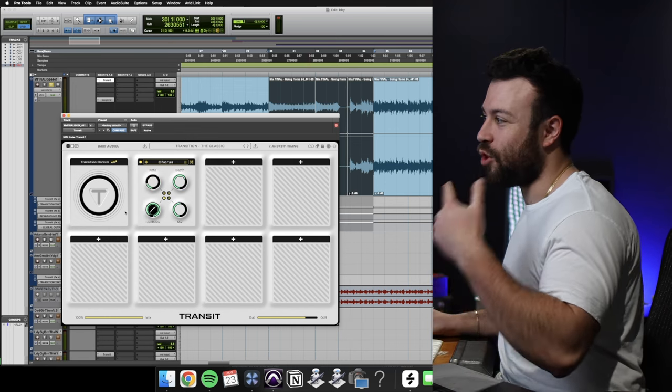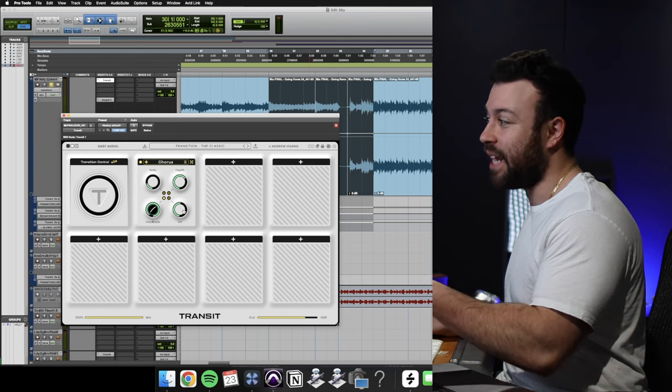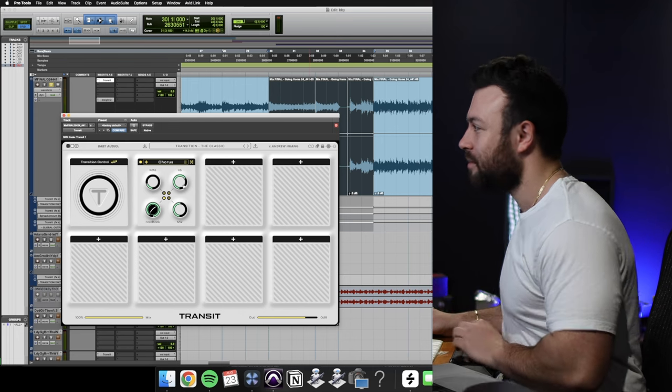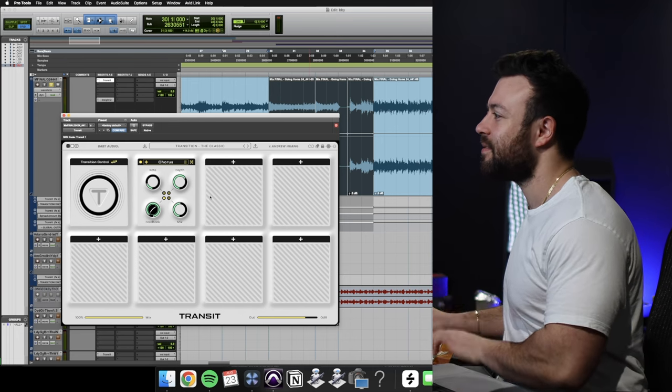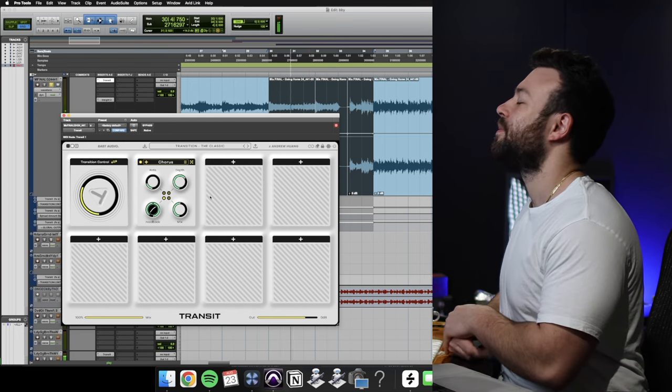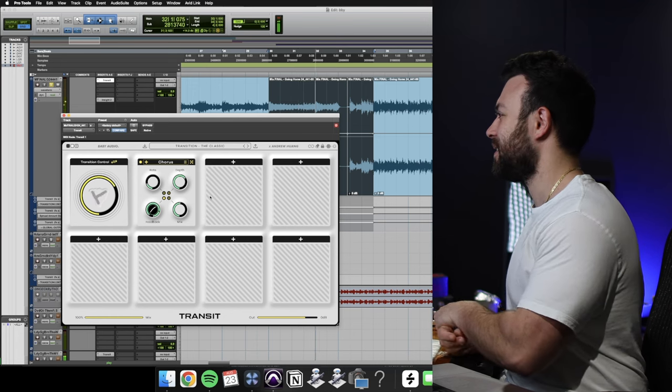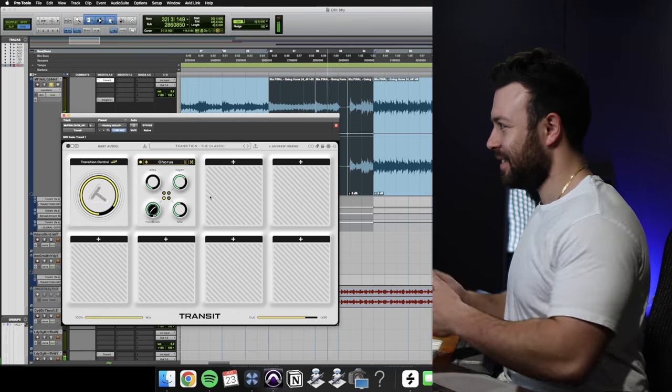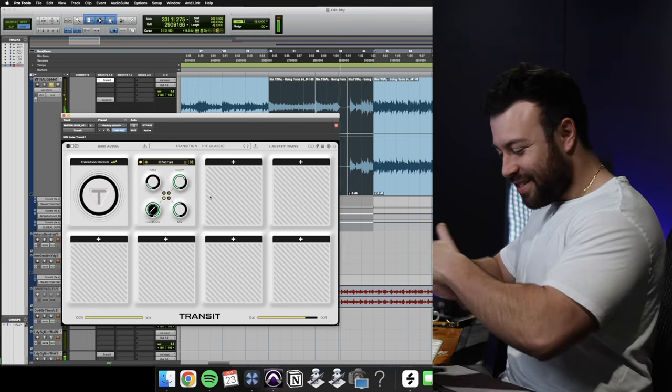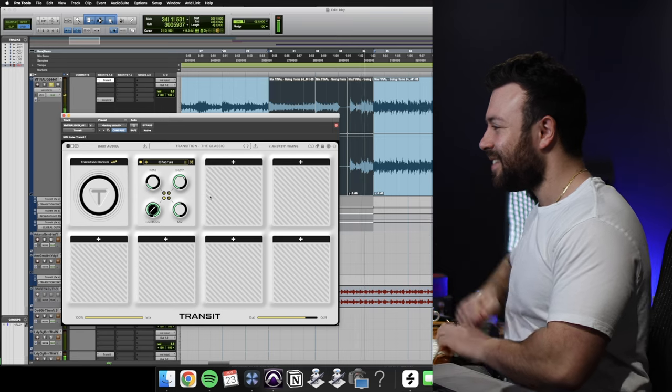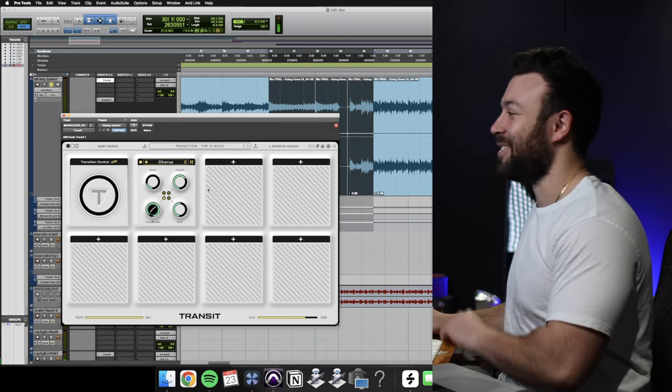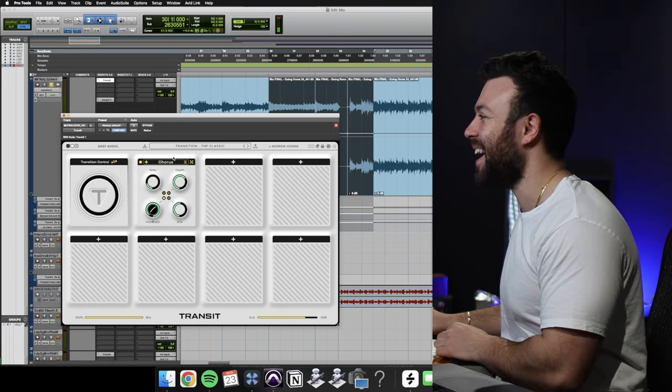Then you've got the chorus. You've got rate, depth, feedback, and the blend of the mix. Take a listen. This is really wacky.